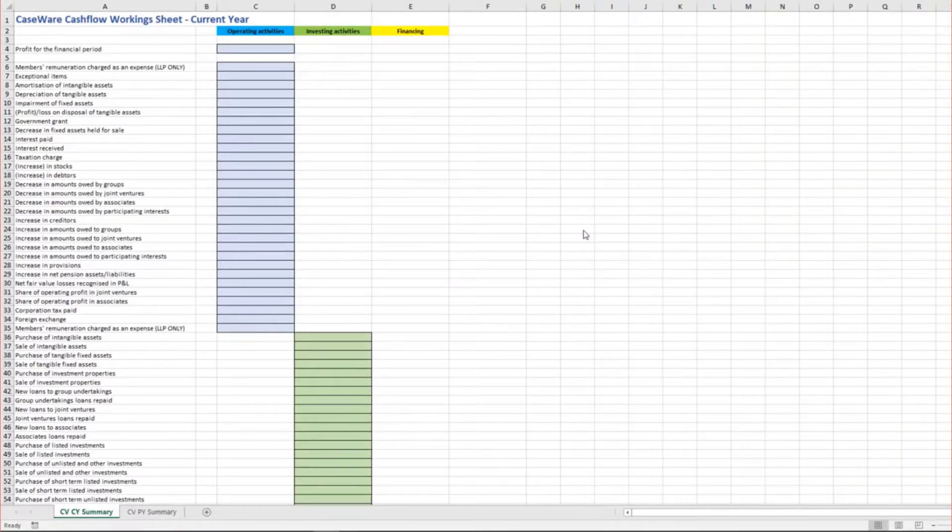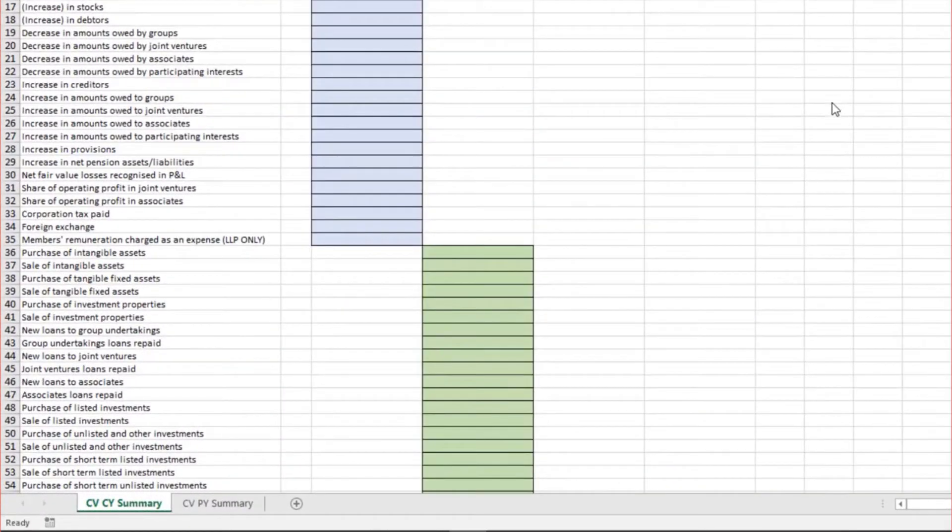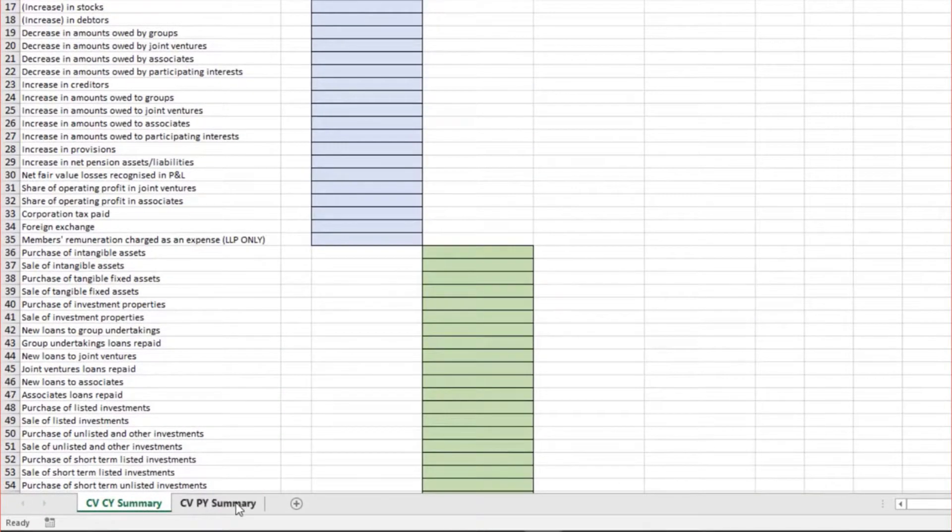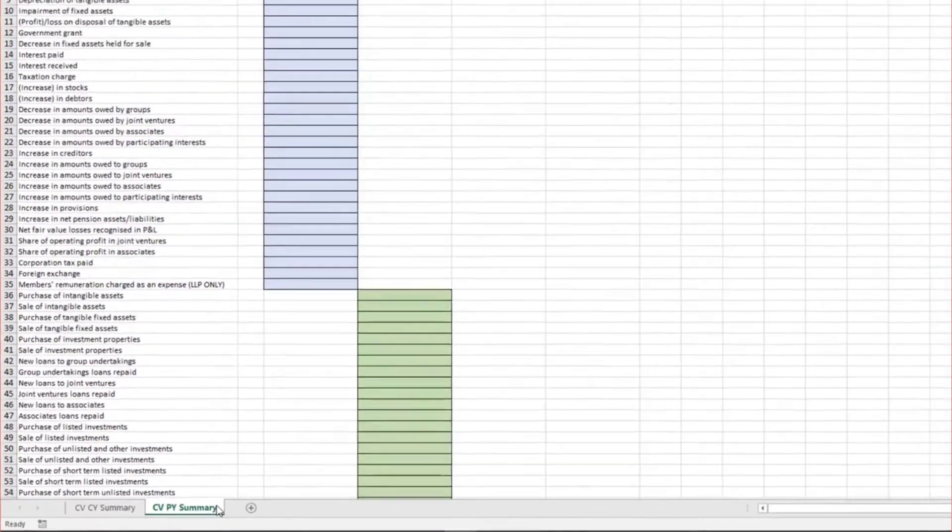Opening the document shows two worksheets, CVCY summary and CVPY summary. These titles must be preserved in order for the document to function correctly.